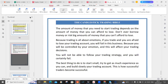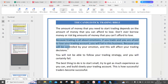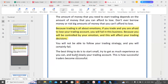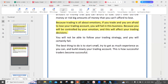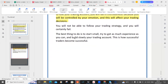The amount of money you need to start trading depends on the amount you can afford to lose. Don't ever borrow money or risk big amounts you can't afford to lose, because trading is all about emotions. If you're afraid to lose your trading account, you will fail because you'll be controlled by your emotions, which will affect your trading decisions. You won't be able to follow your trading strategy and you will certainly fail. The best thing to do is to start small, get as much experience as you can, and build your trading account slowly. This is how successful traders become successful.